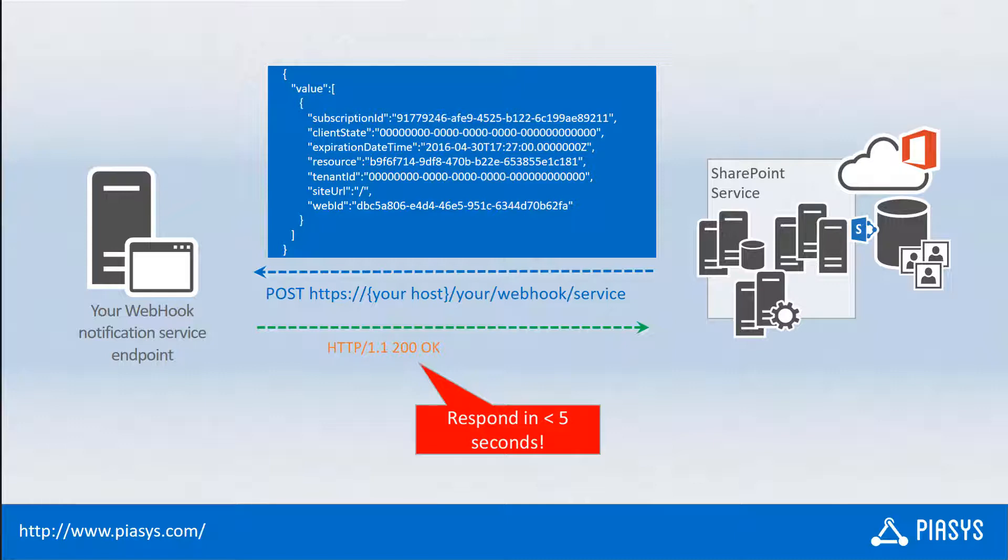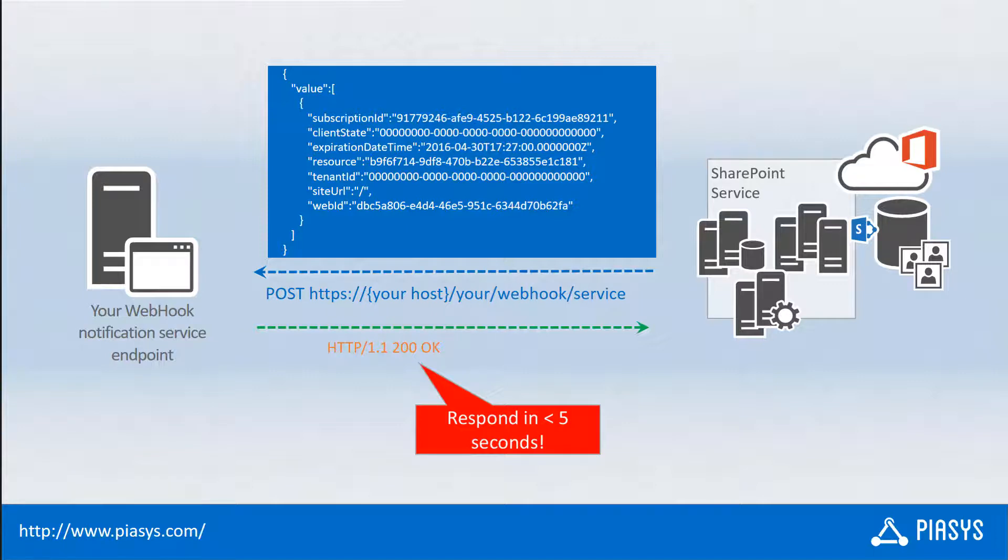Moreover, you can leverage the GetChanges method that you have in the client-side object model to get all of the changes related to the target resource whenever you want to process any event through a webhook. So that in case you missed any of the notifications from SharePoint Online, you will still be able to get them through the GetChanges method invocation.